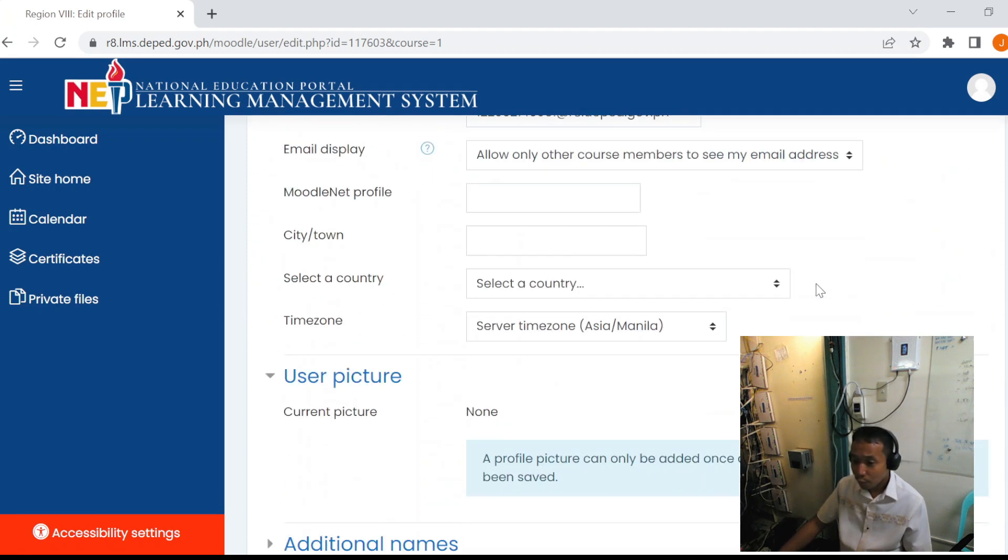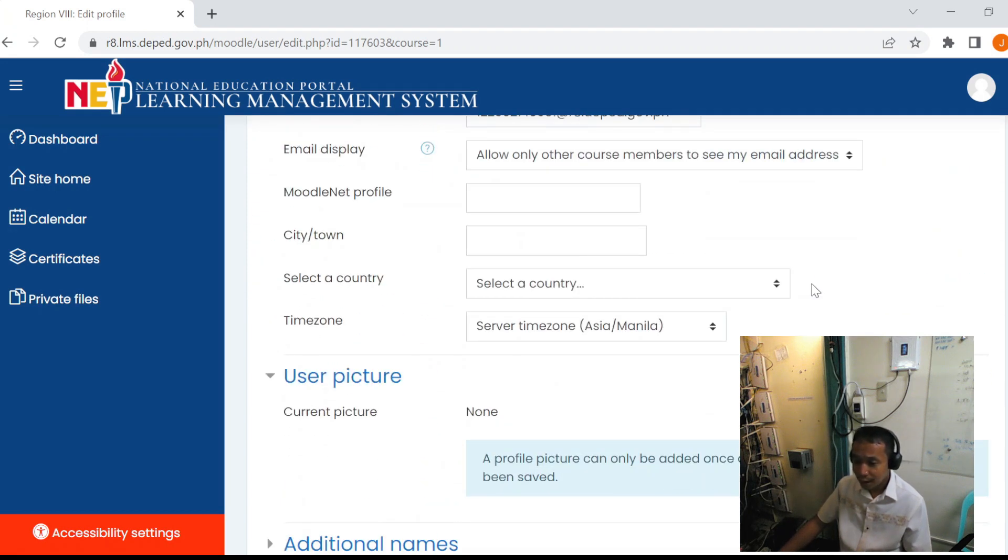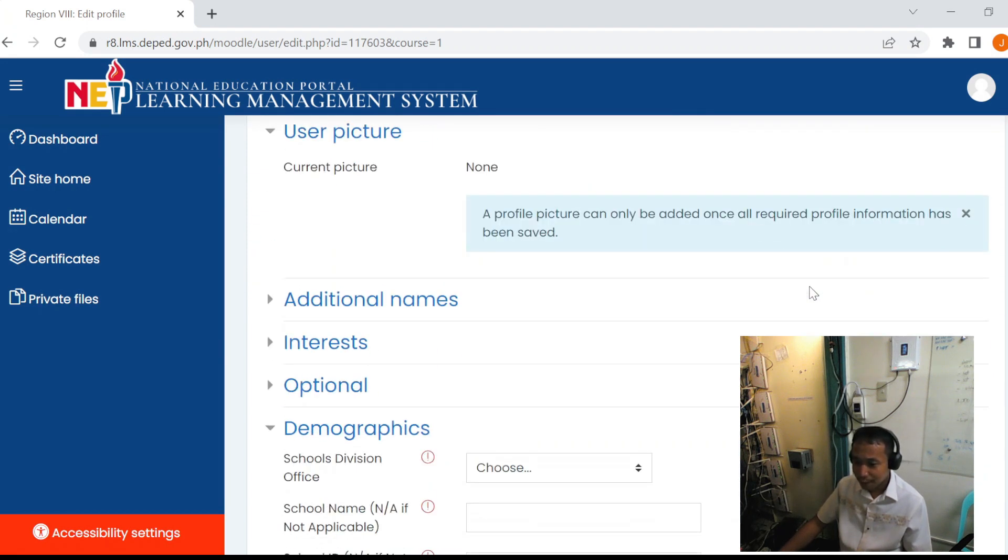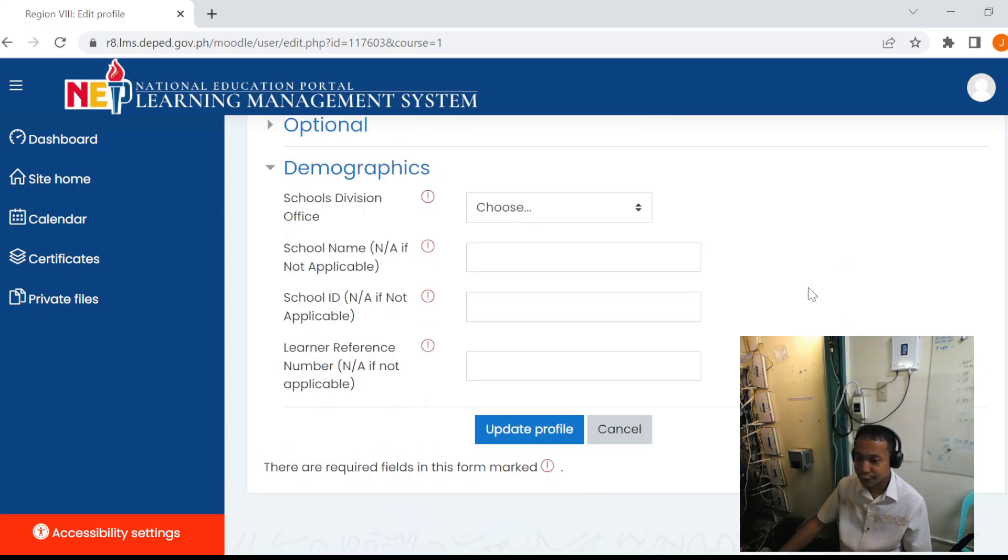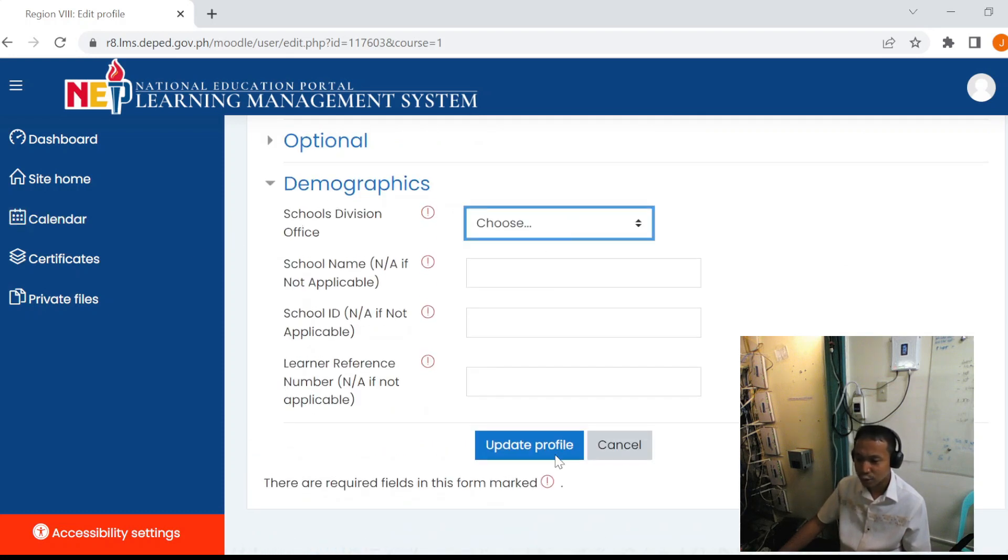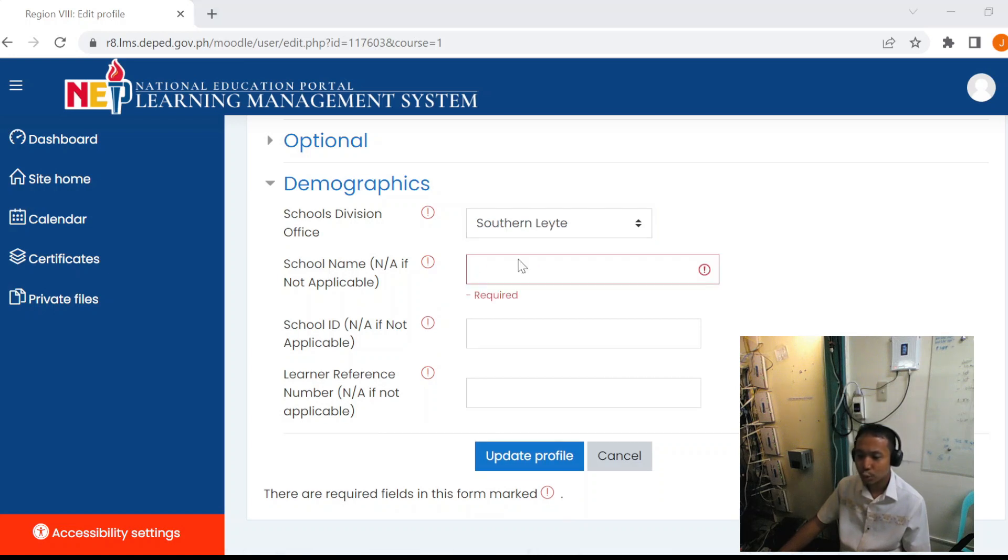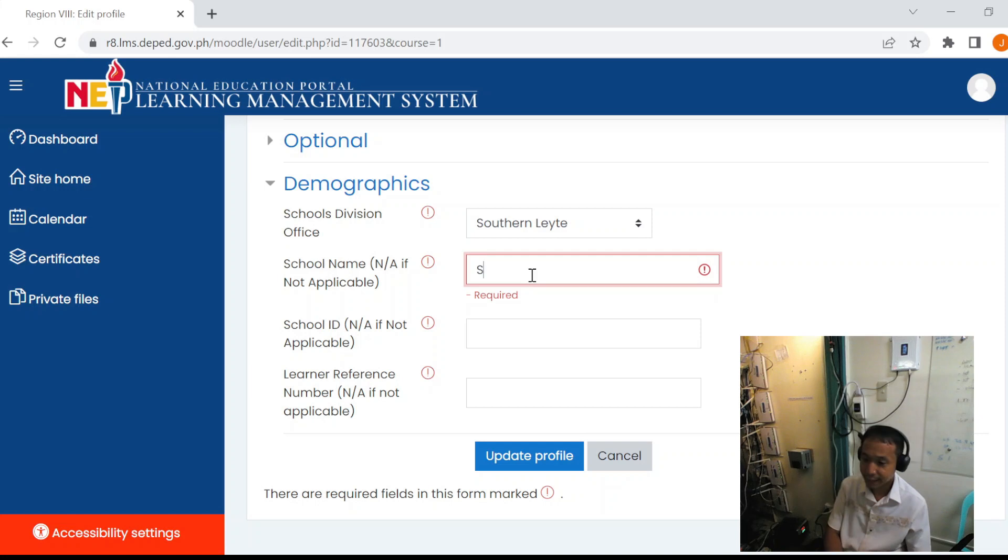Once you are logged in to the LMS, the first thing that we need to do is update the demographics. We will choose Southern Leyte, then put the school name.